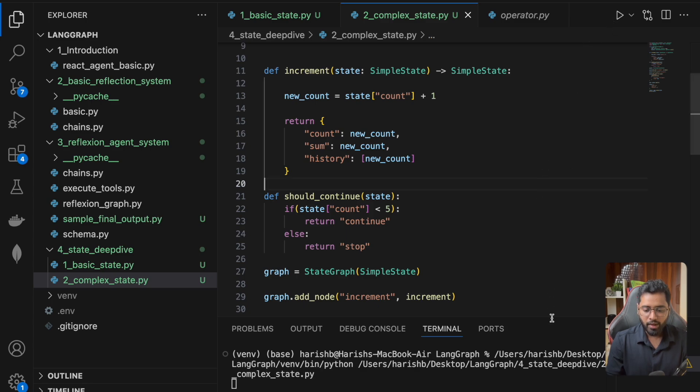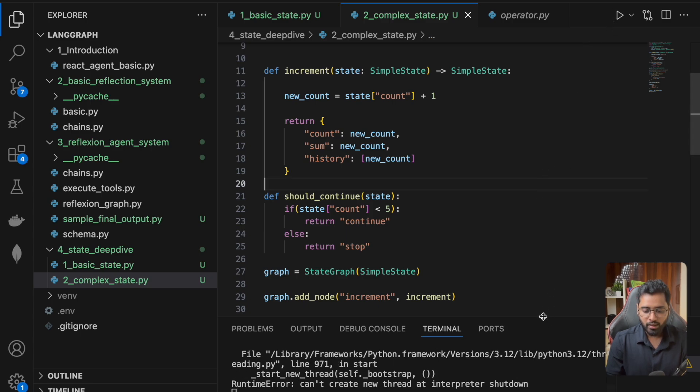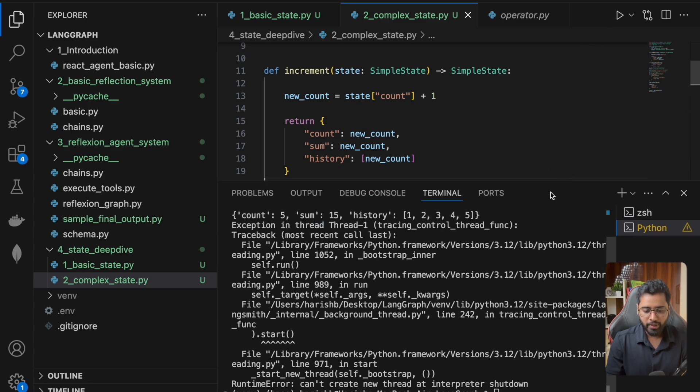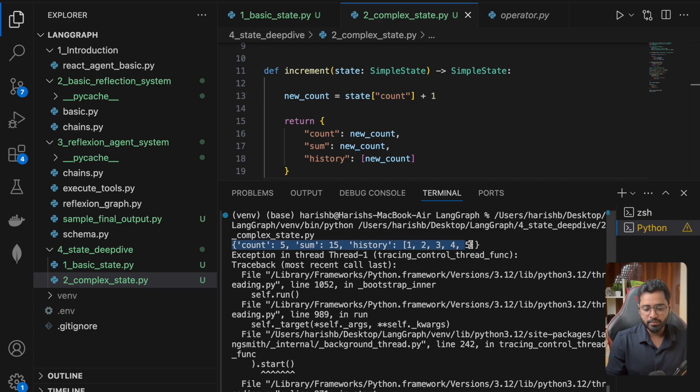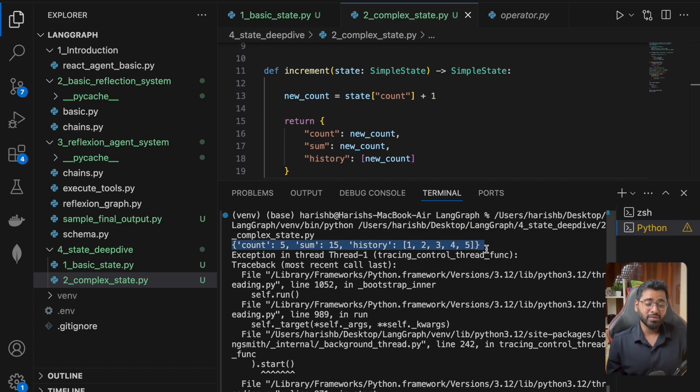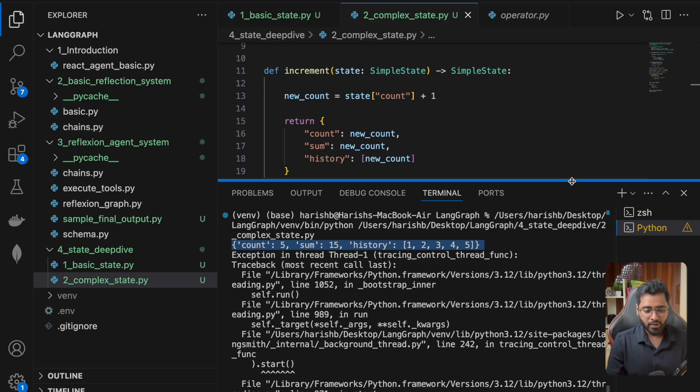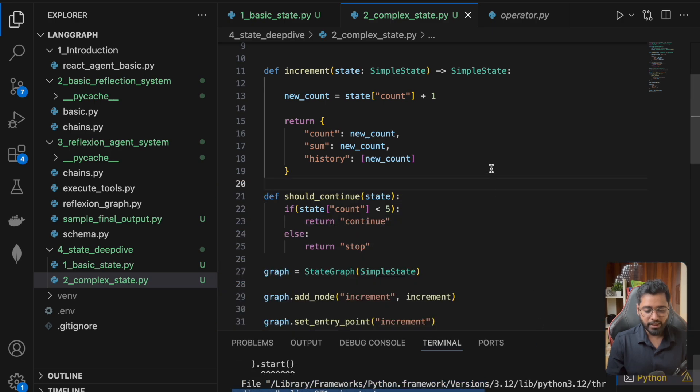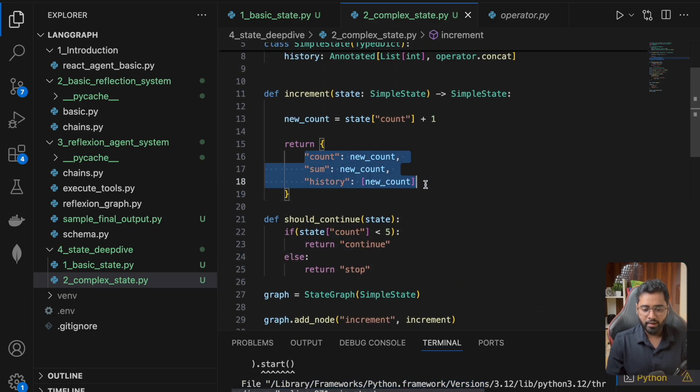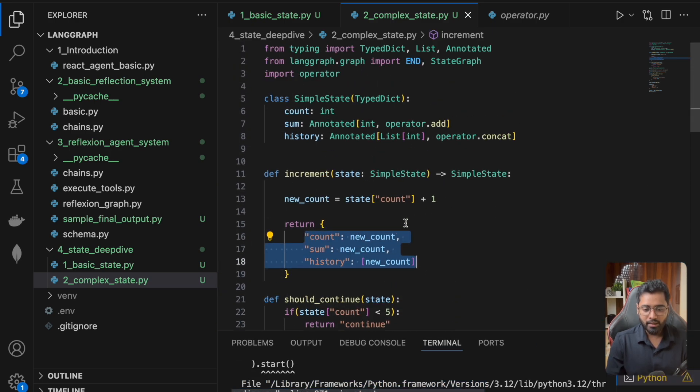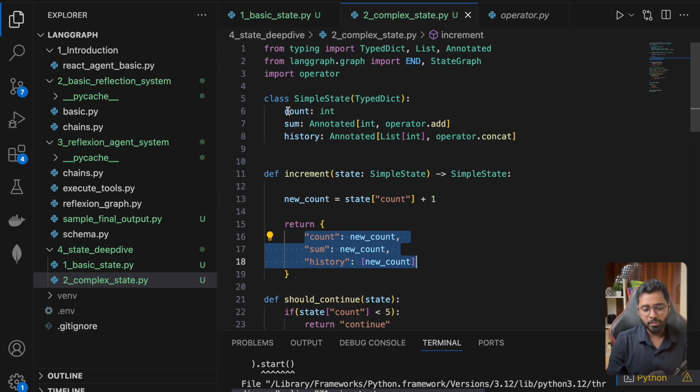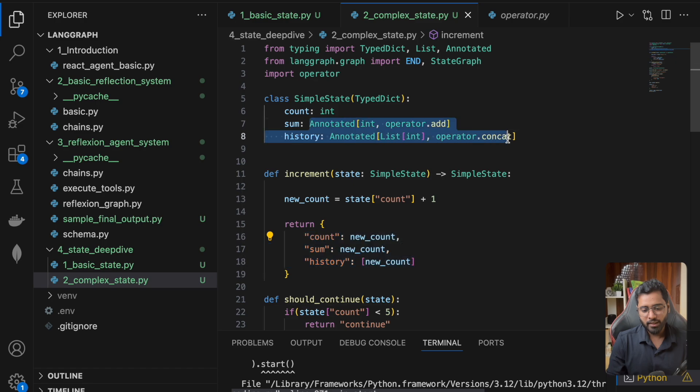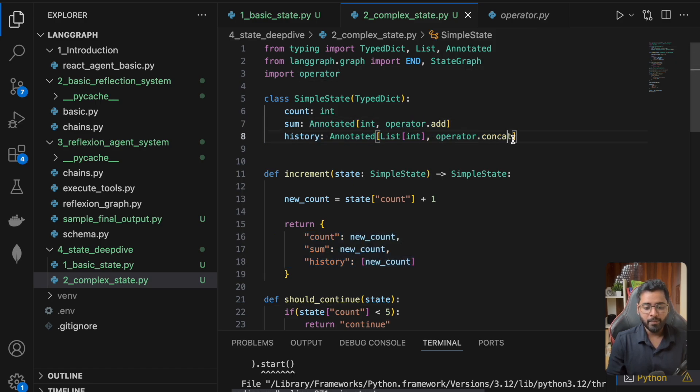If I run this, you should see the same exact thing, no different. This has simplified your code. You can see this is a lot clearer now, and all the intelligence as to how to update the state is maintained here in this Annotated using the operator.